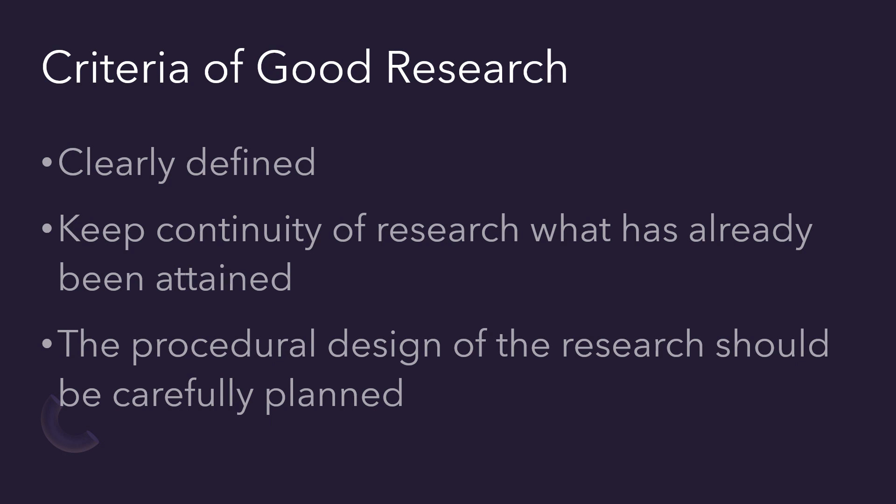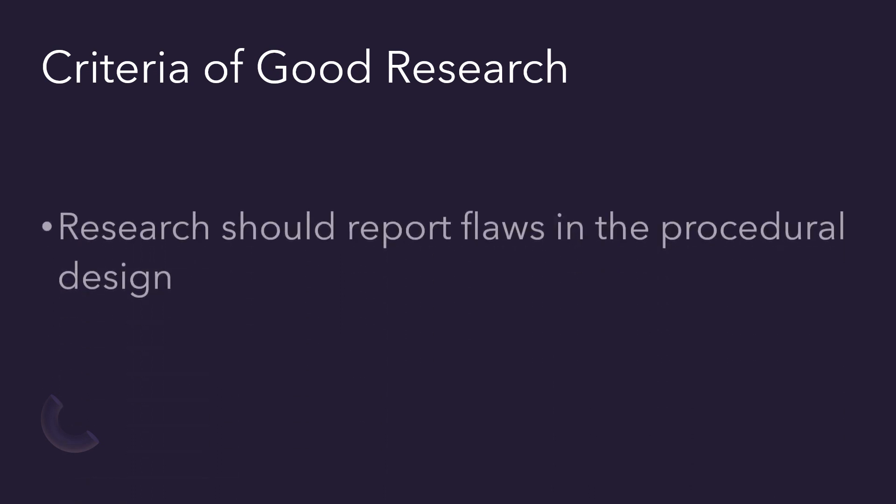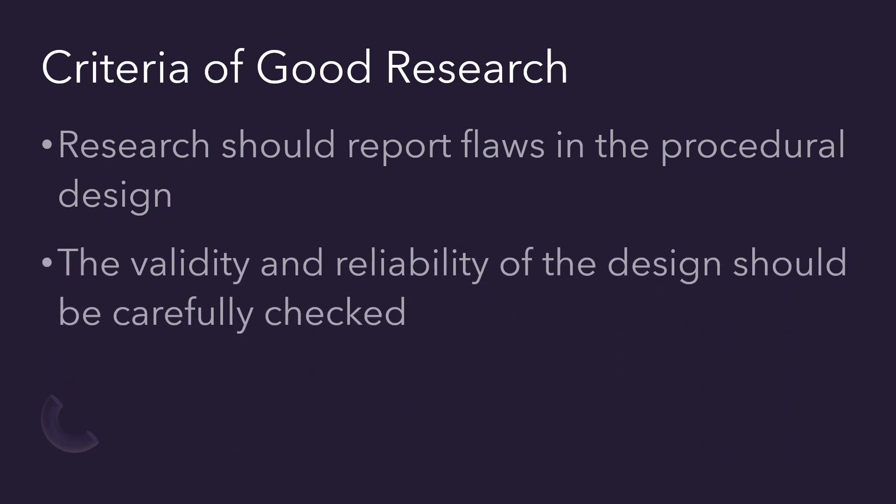The procedure design of the research should be carefully planned. The researcher should report flaws in the procedure design. The validity and reliability of the research should be carefully checked.